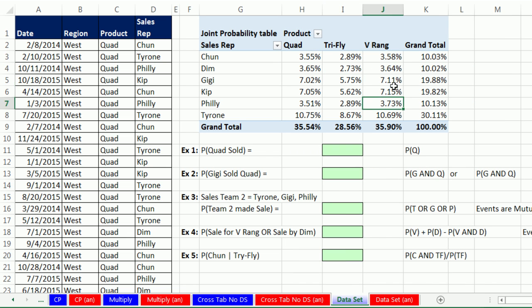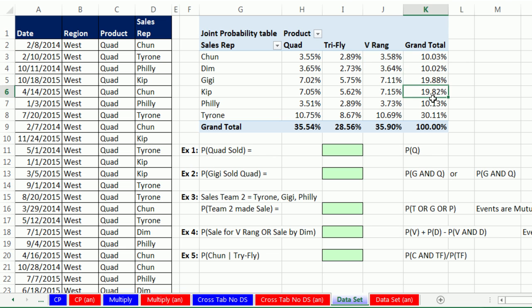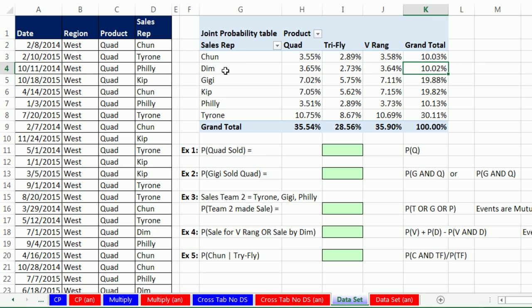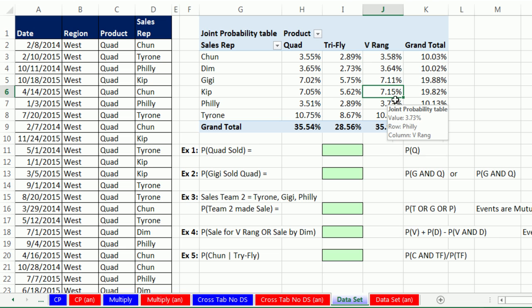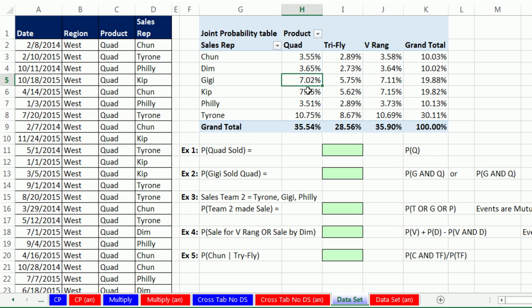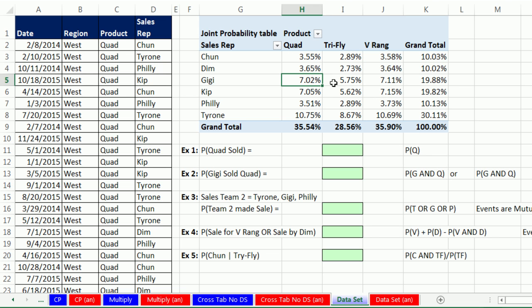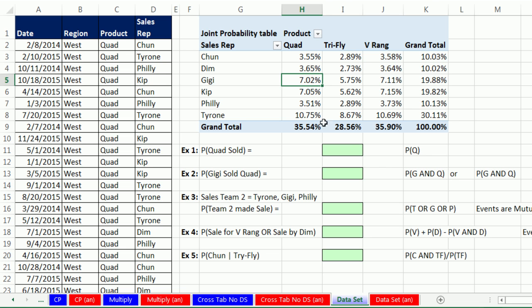The probabilities inside the table are AND events with what is called a joint probability. These ones over in the margins are our marginal probabilities. That's the probability of this single event. Here it's a single event dim. For any intersecting cell, we can see that of all the grand total, 7.5% of the sales were made by Kip selling the VRang. Right here, Gigi selling the Quad Boomerang. The probability, if we randomly went out and selected a sale, it would be 7.02%.